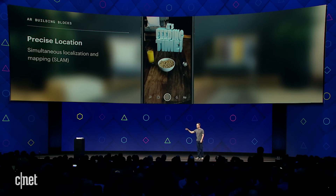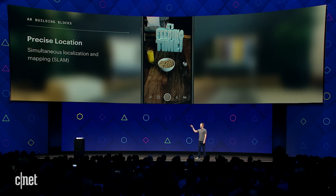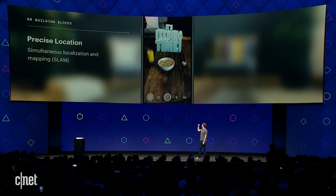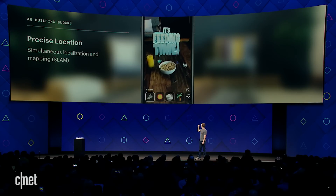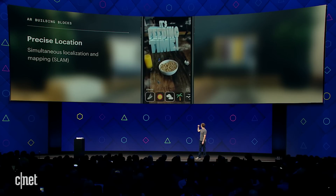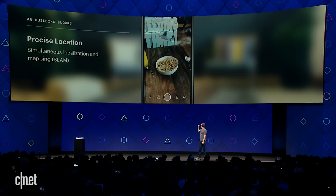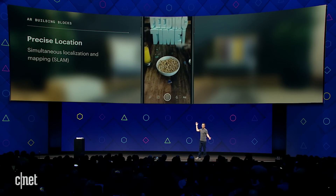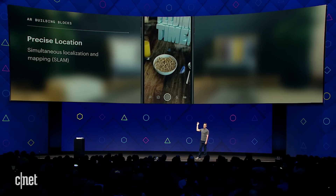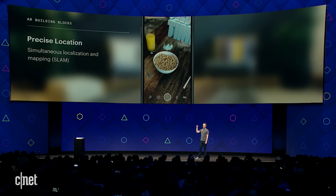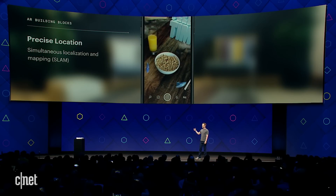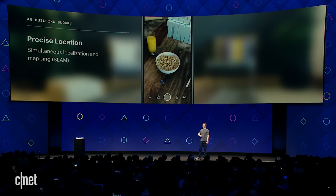We can make this more fun. Let's add some breakfast sharks swirling around my bowl, some clouds. It's got the depth right, so when they go behind the bowl, they're occluded. It gets the depth of the table and all that.